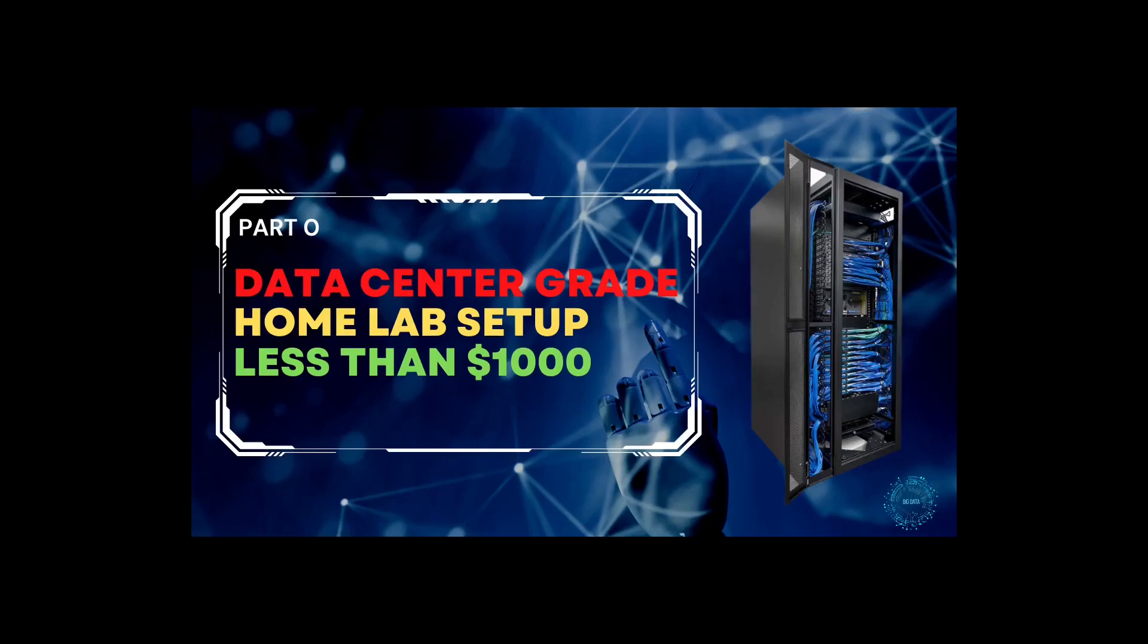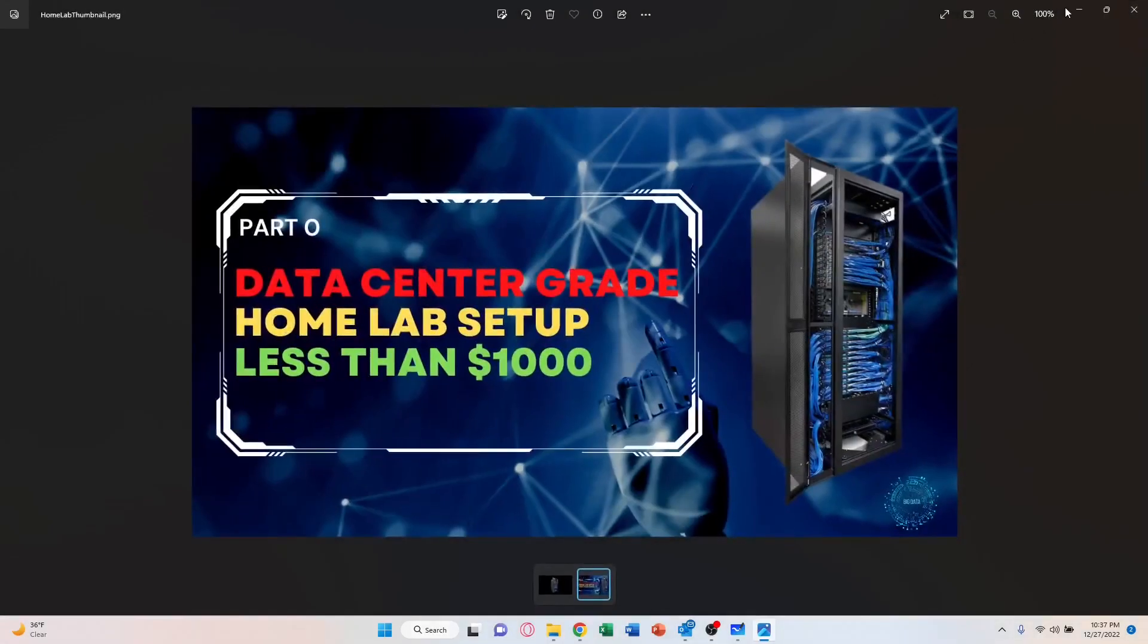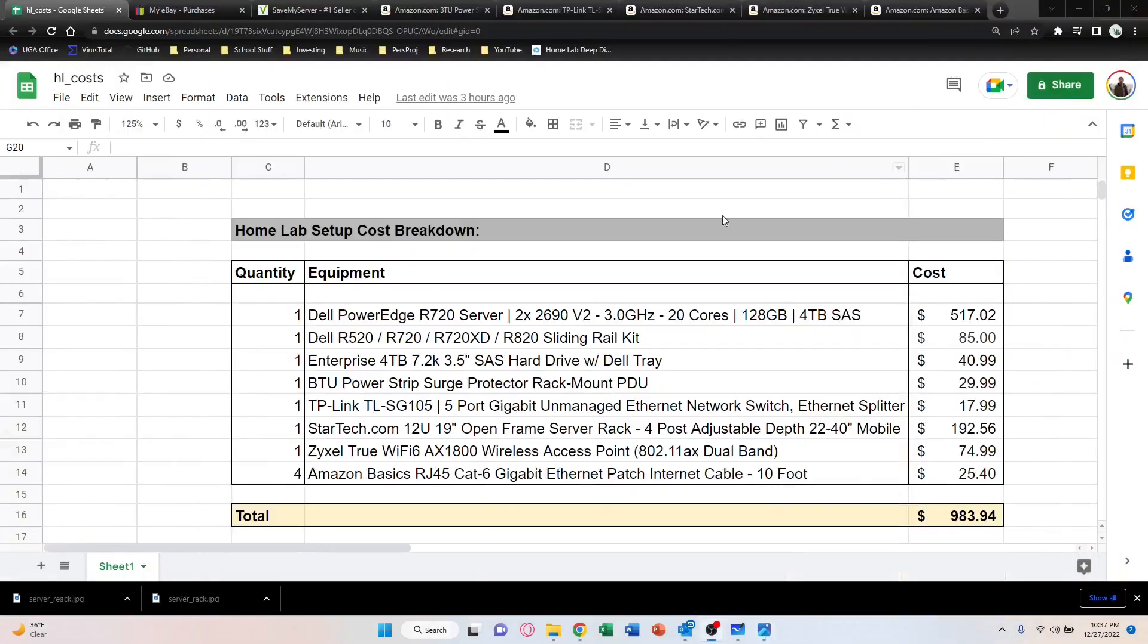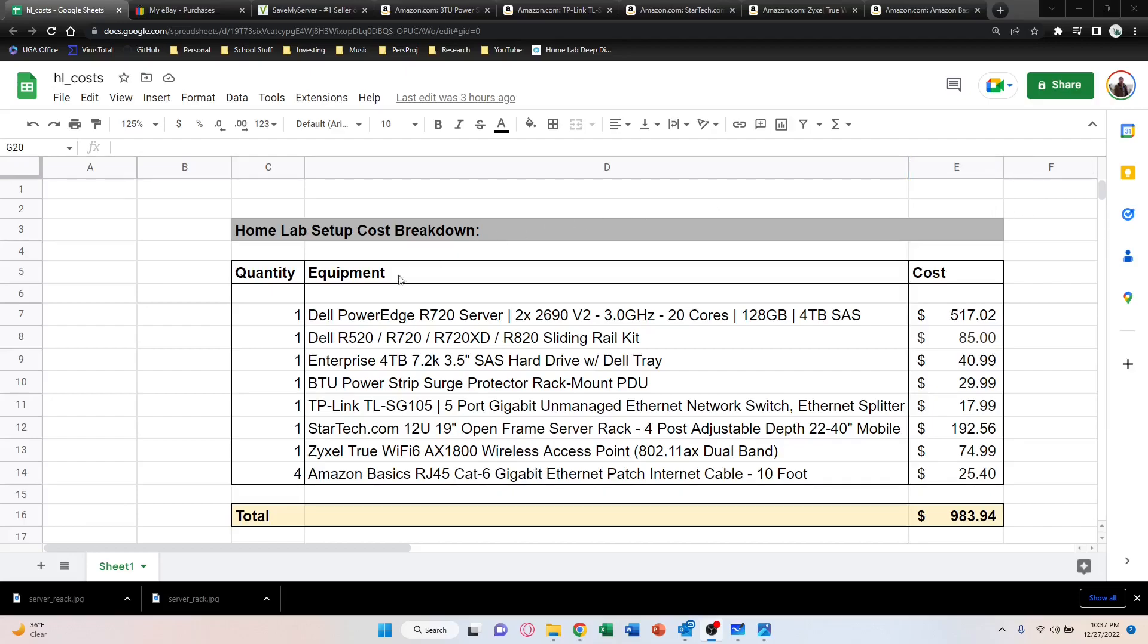That's kind of the route I'm going to go. So we'll see: can we make a data center grade home lab setup for less than a thousand dollars? I think we can, so let's get into how this actually works.